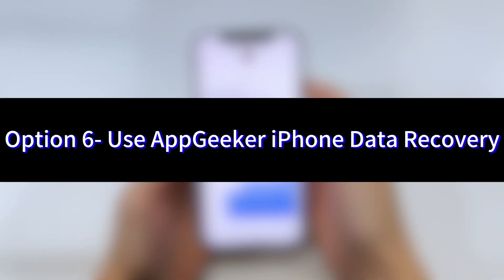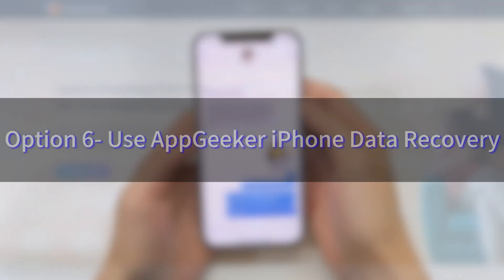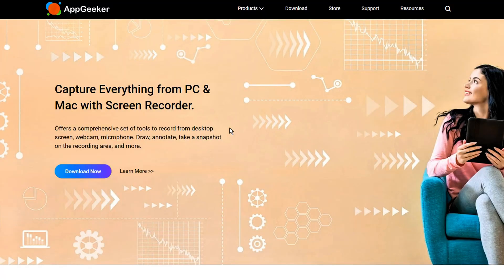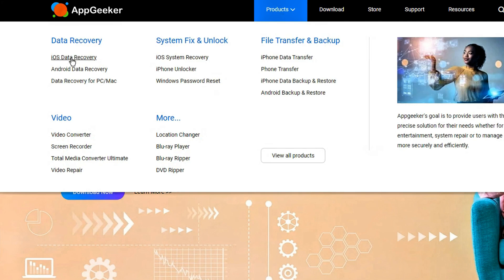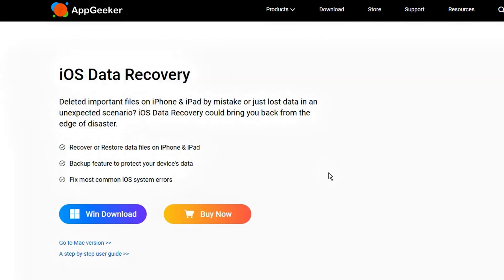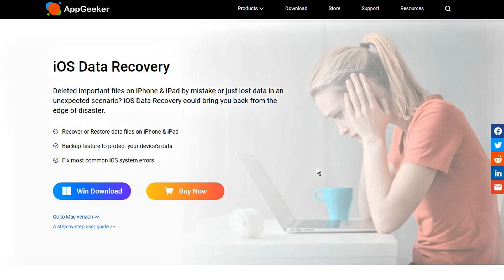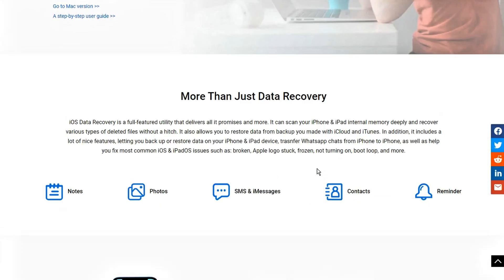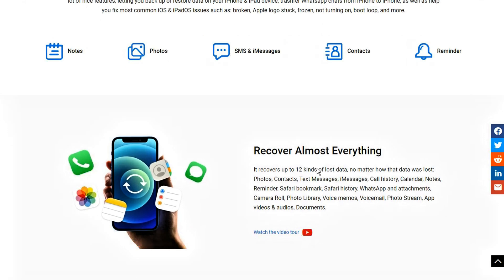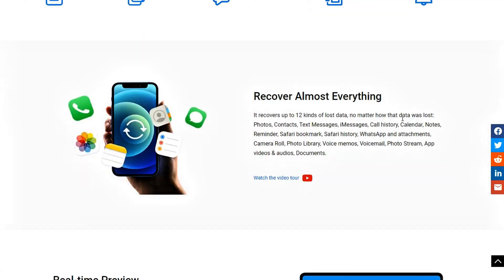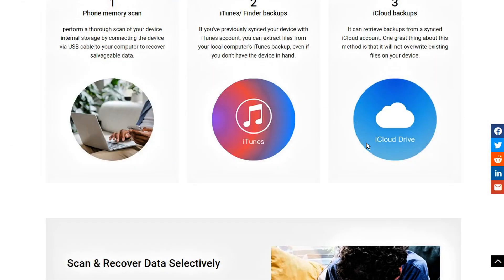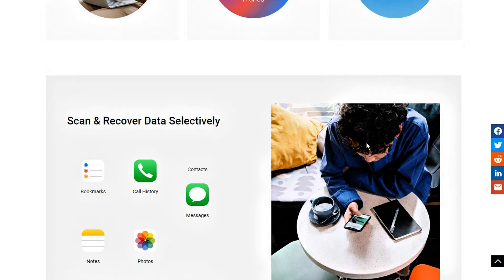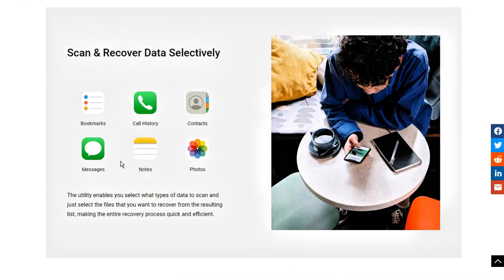Option 6: In case your disappeared text messages don't come back, it's time to use AppGeeker iPhone data recovery software. The download link is in the description section below, or you can get the tool from AppGeeker.com. It's easy to use and lets you scan your iPhone deeply and thoroughly to find deleted or lost messages and other files that are recoverable.